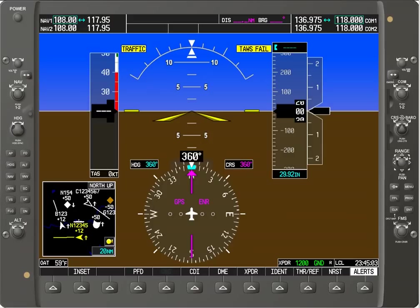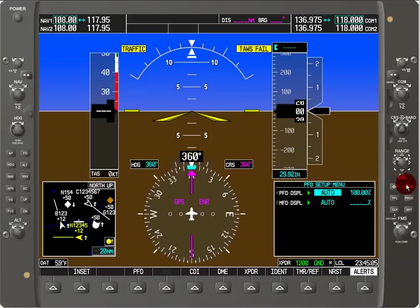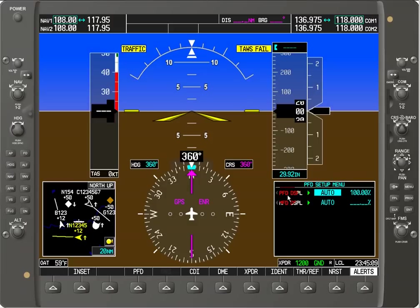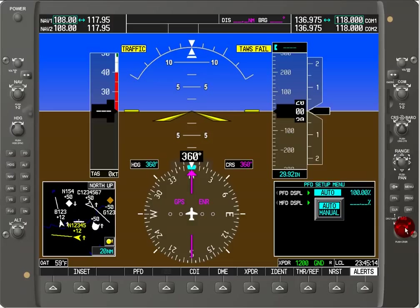You can do that by hitting the menu button. Here we can see the PFD setup menu. Right now we're on the PFD display, which is automatic, so we'll use the inside FMS cursor to change that to manual and hit enter.